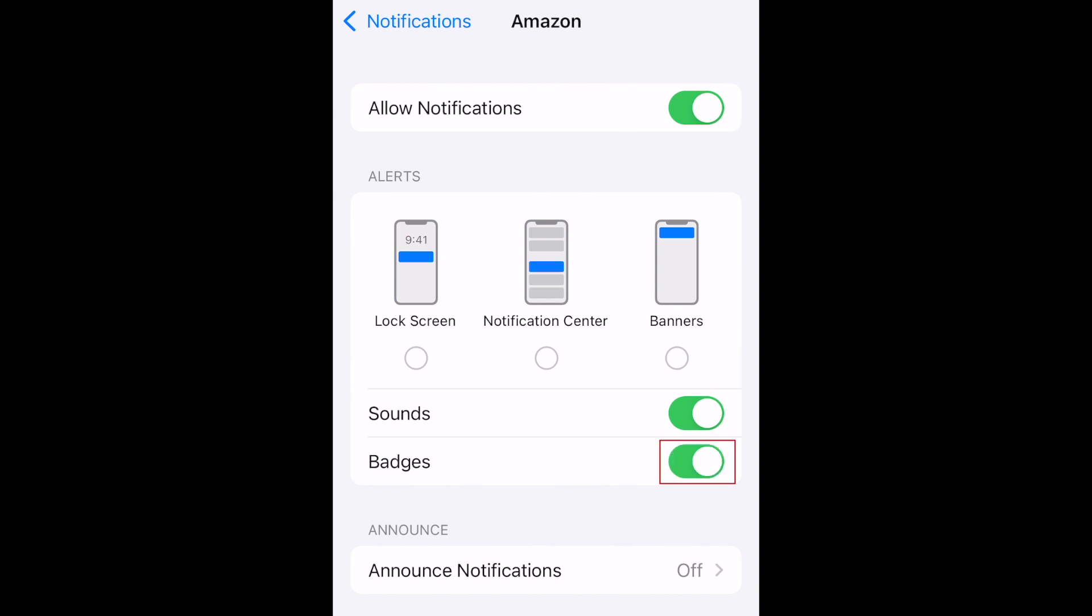Below, you can also allow or disallow badge notifications, which are the numbered circles that sit on the corner of an app icon.